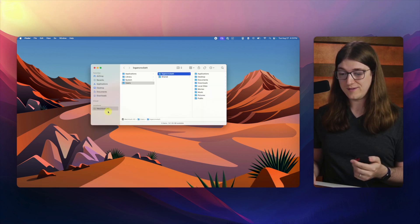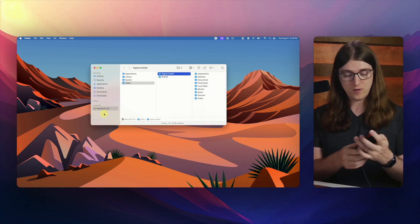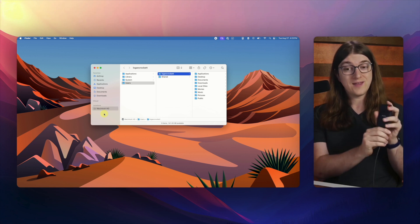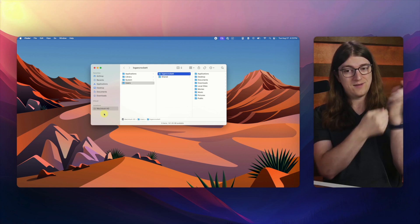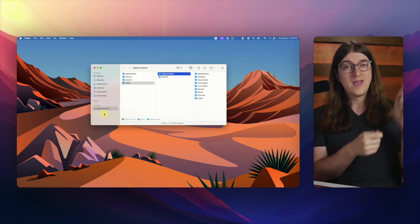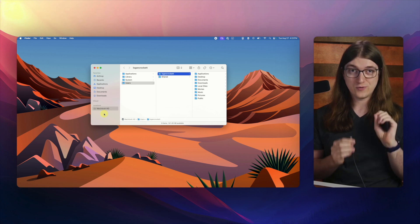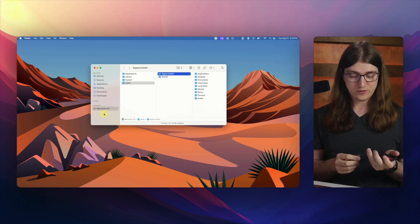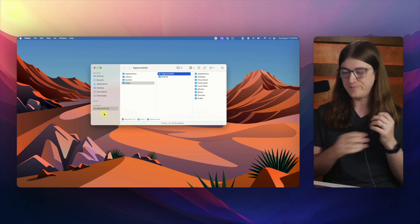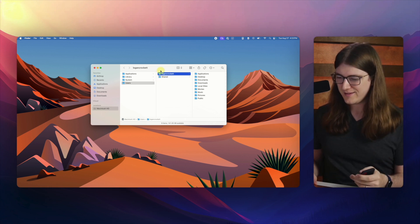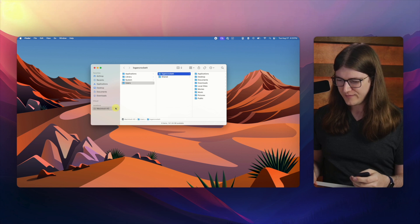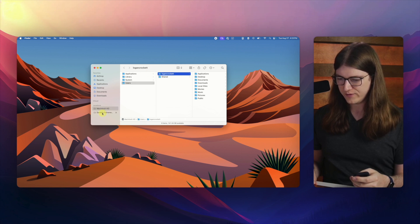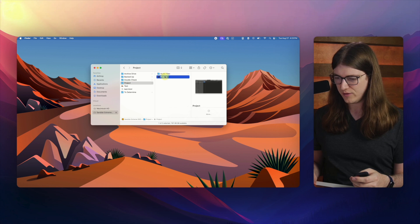And so once you've done that, once it's not in the side here anymore, you can then safely go ahead and take it out. Now there is one special case that I want to show you. So I'm going to plug it back in. And if we actually have a certain file open, so let's open a Logic project.